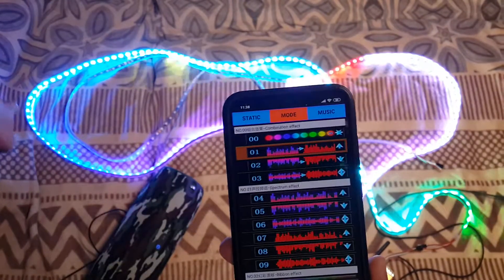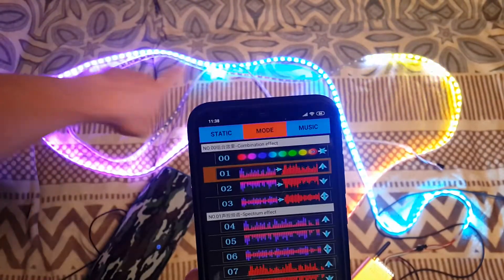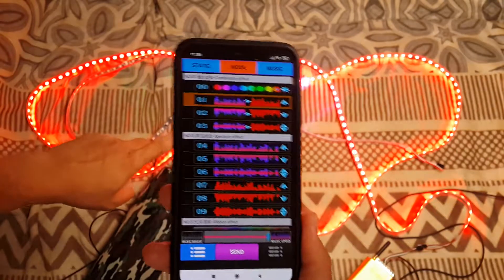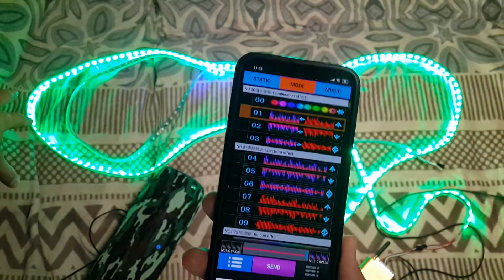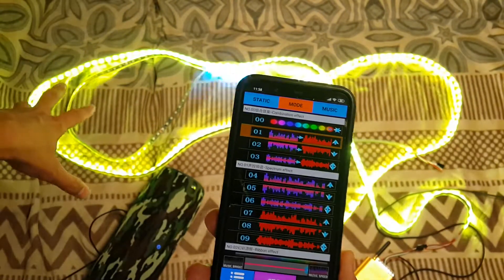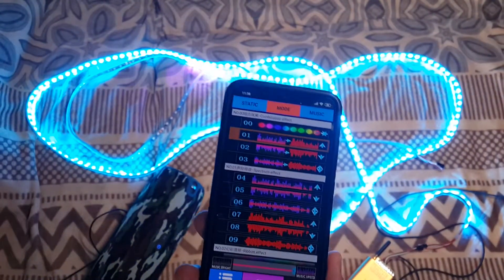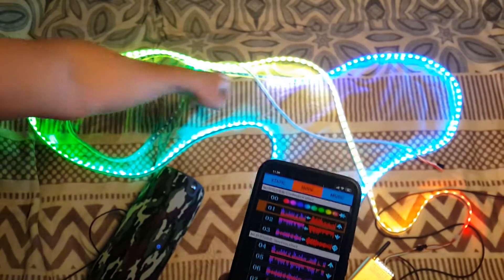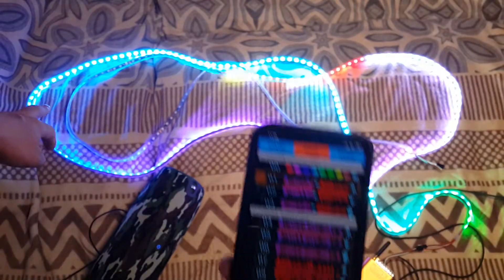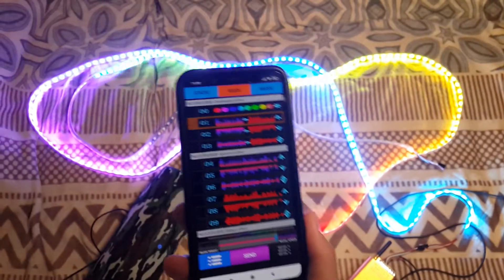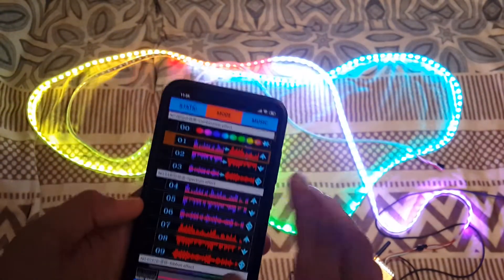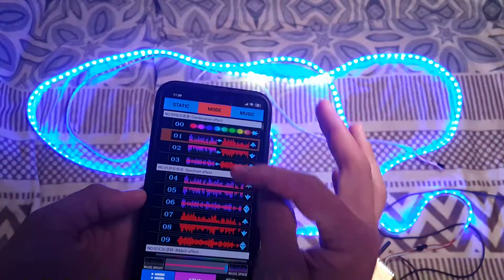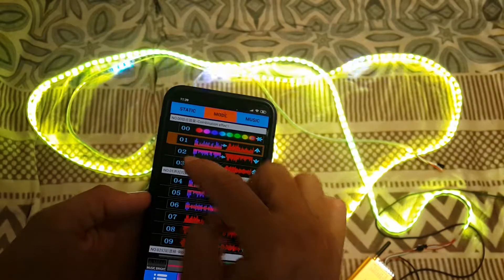We can see that the large pieces of the strip have the same color, and this color doesn't change according to the music. The speed of changing and the color of changing doesn't match the music. Also, the last meter of the strip is not highlighted — there's no color.